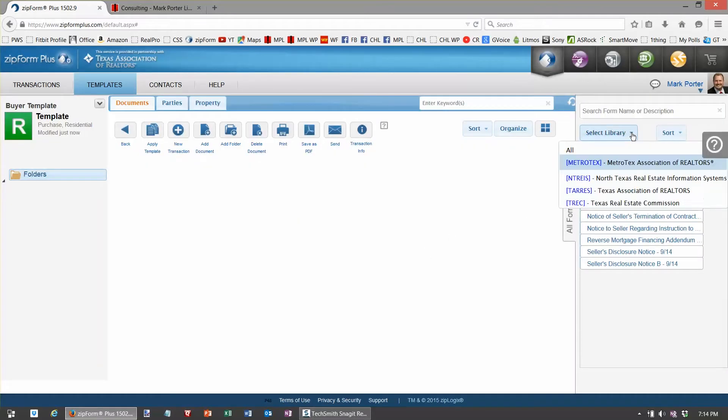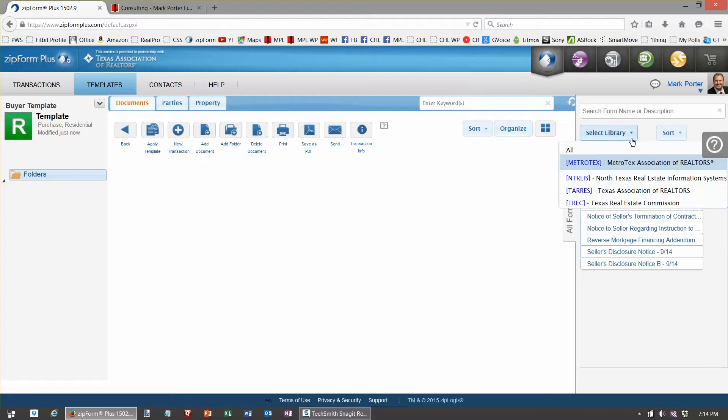First thing I'll probably want to add is the cover sheet. If you're not familiar with the cover sheet, the cover sheet is one place you can go populate the text fields and it populates all the fields of the addenda or contract or forms that you bring in later.